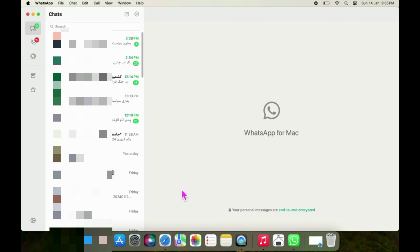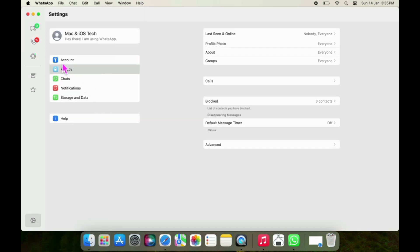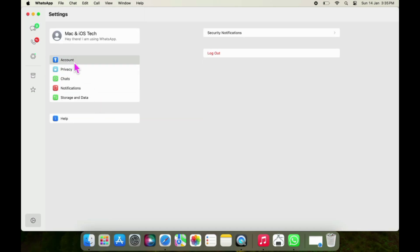On the WhatsApp application, tap on Settings at the bottom left corner of the page. Now select Accounts, after that tap Logout.